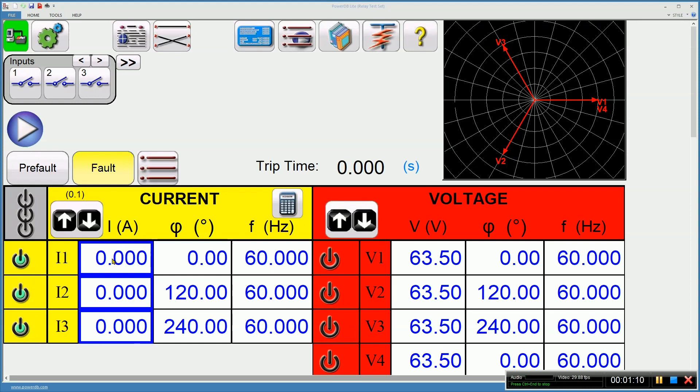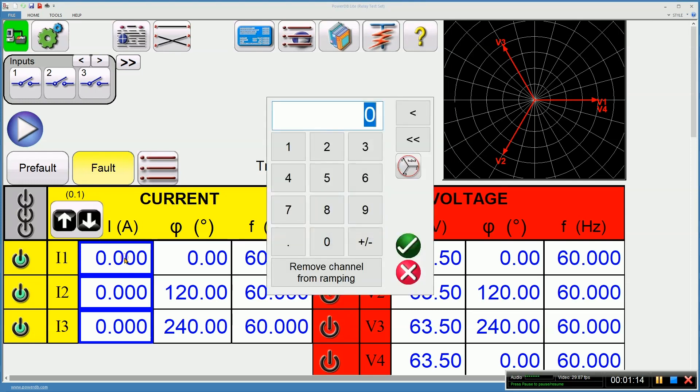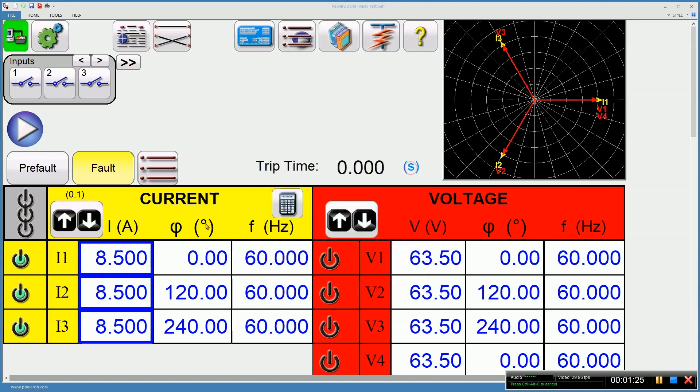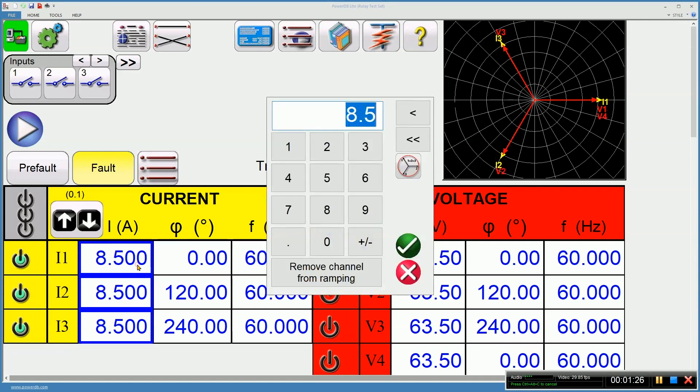The relay I'm connected to is set for 9 amp pickup. I need to set something reasonably close to 9 amps. 8.5 amps will be my starting current. I'm going to use a balance button, so I can only enter this one time for all three phases.